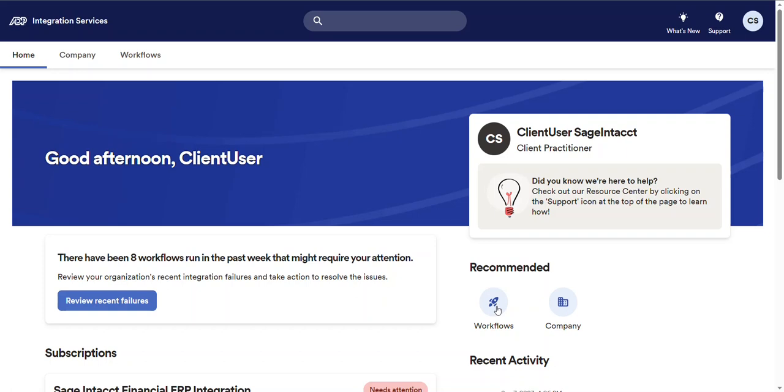Next up on the home page is the recommended section. This section provides quick links to features that are most frequently used such as workflows and company info.